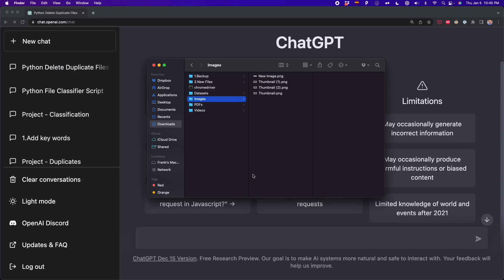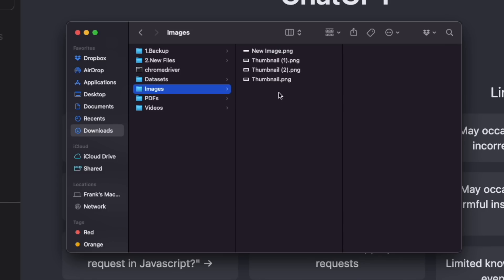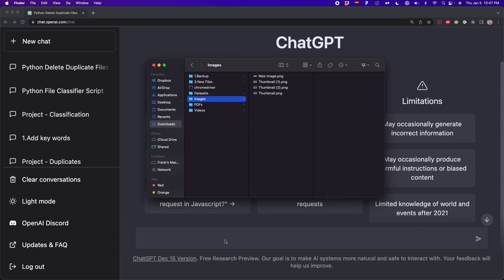For the second part of the project, we're going to create a script that deletes any duplicate file. For example, we have thumbnail, thumbnail one, thumbnail two — we can delete these manually, but if we have hundreds of duplicate files, this is going to be time-consuming. We can simplify all of this with a single click if we build a script that automates this.